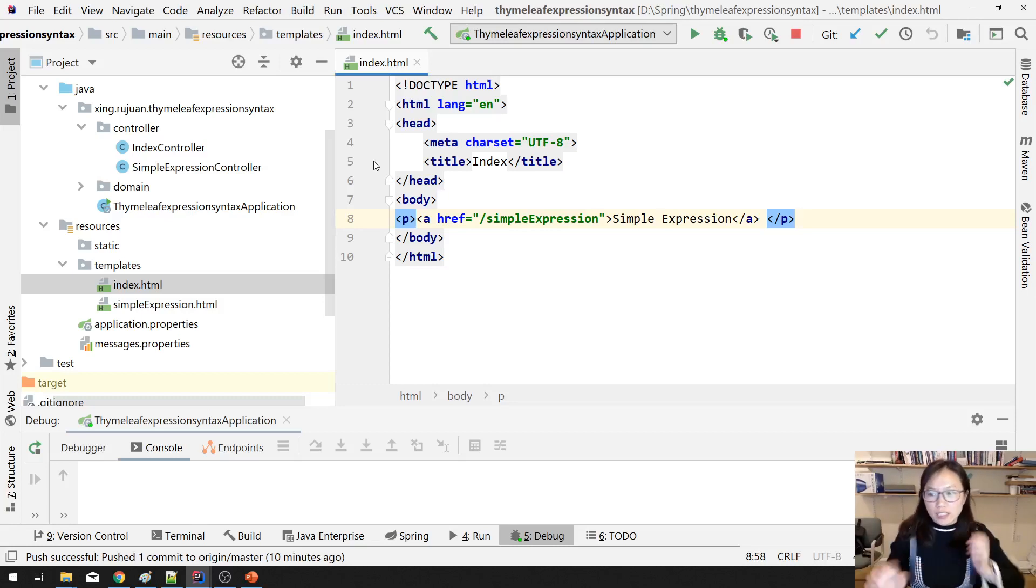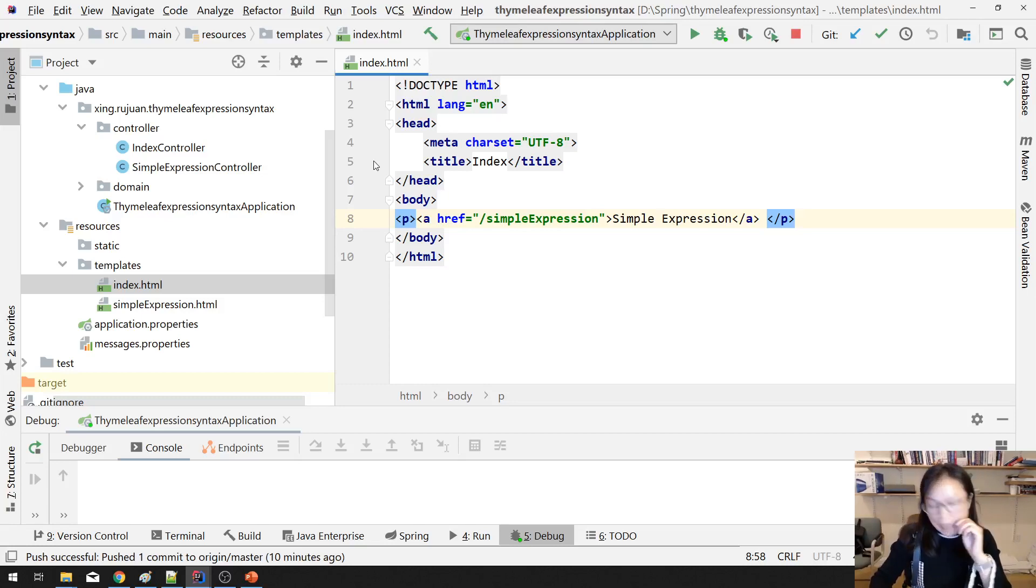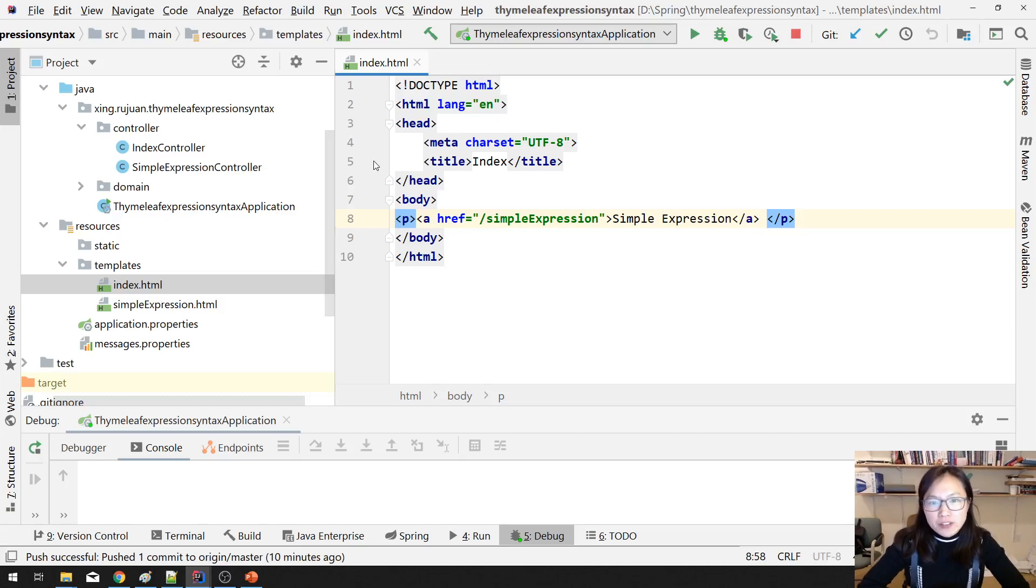Good evening, this is Tina again. In this video, I'm gonna show you how to do conditional expression in Thymeleaf.